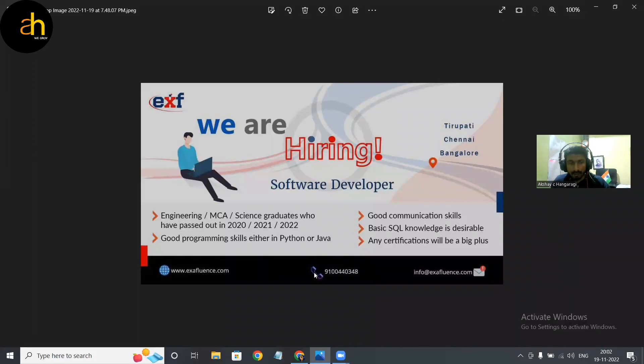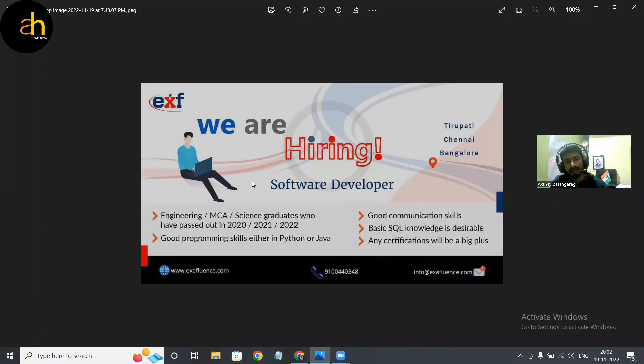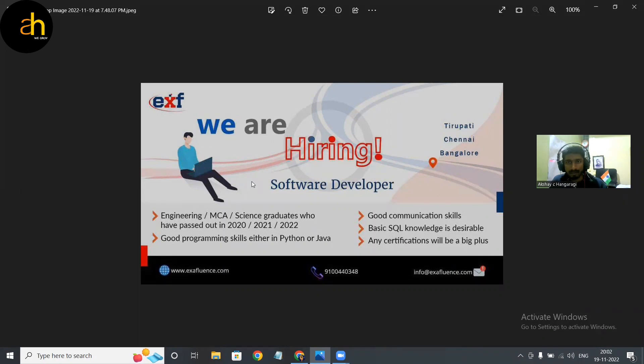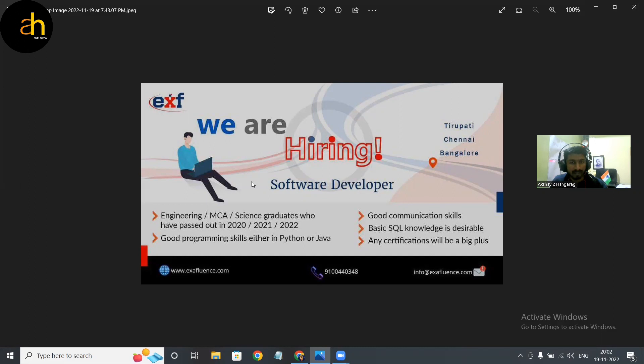And if you want to contact them you can just make use of this phone number. And the hiring designation is software developer, and the locations are like Tirupati, Chennai, Bangalore. So it's based upon requirement, you will be allocated guys. And the background education is engineer, MCA, science graduate.